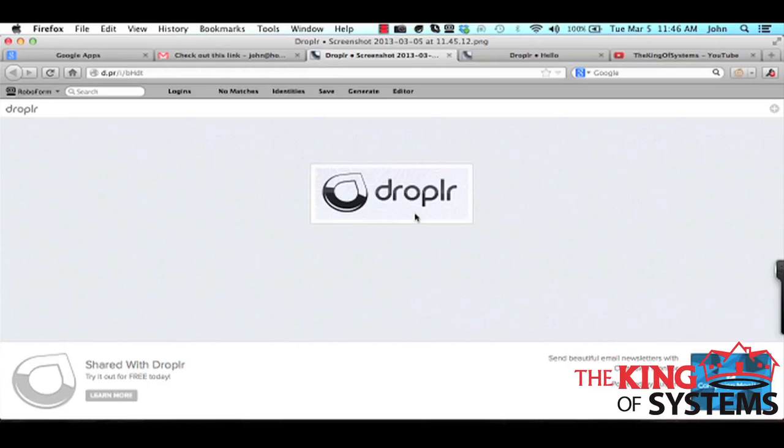Now I use this a lot for Skype, I use it a lot for IM like instant messaging whenever we're talking to our internal team, or I also use it a lot in email.